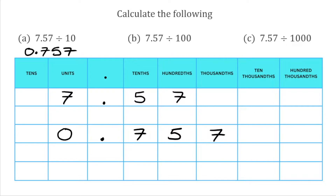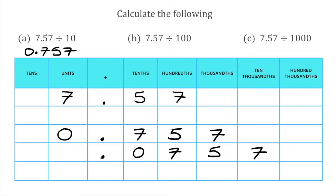For the next question, we're taking that same 7.57 but dividing by 100. 100 has two zeros, so we're going to move all the digits two places to the right. The 7 that was in the hundredths is now in the ten-thousandths column. The 5 that was in the tenths is now in the thousandths. The 7 that was in the units is now in the hundredths. We don't have any tenths, so we put a zero there, then a zero in the units column. The answer to 7.57 divided by 100 is 0.0757.